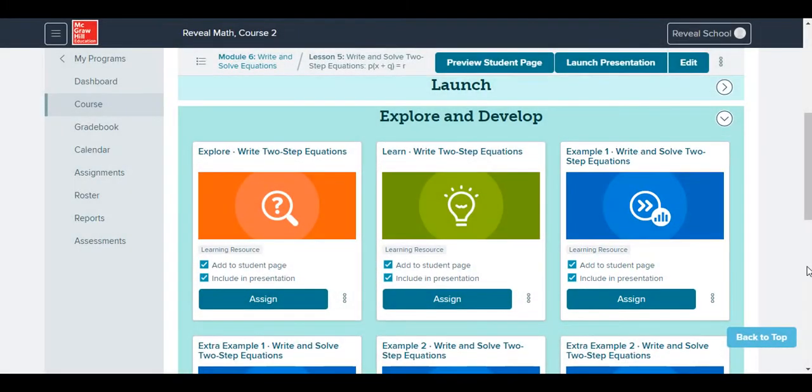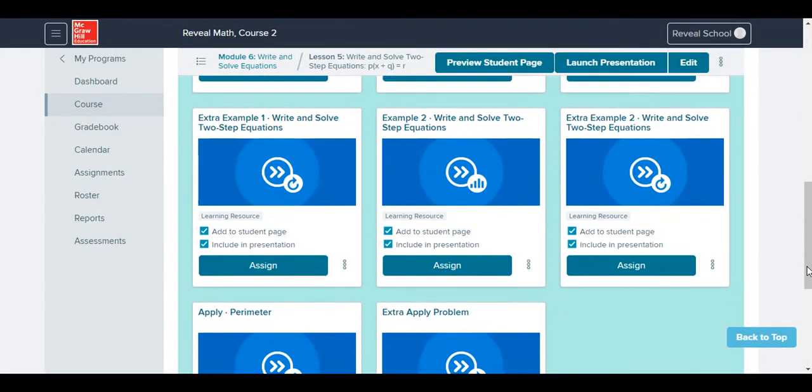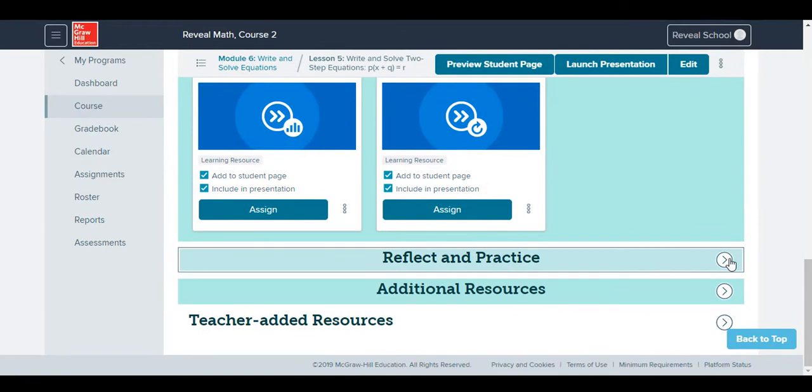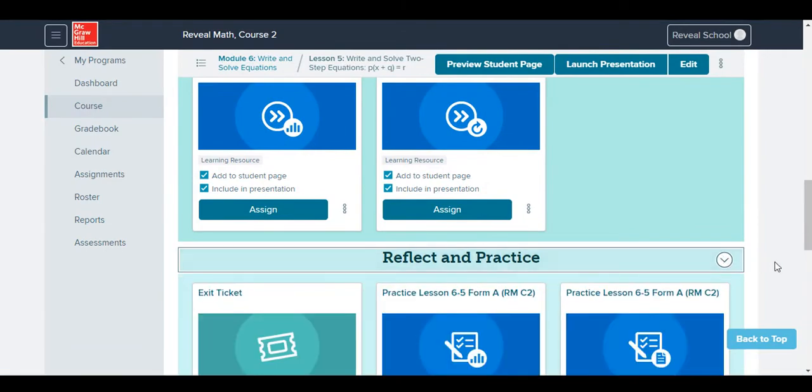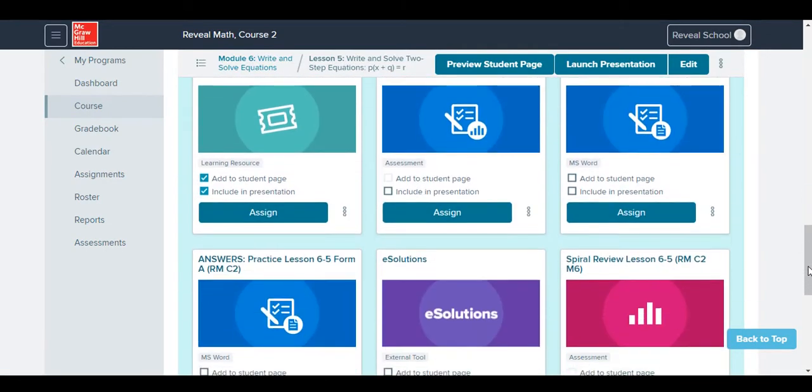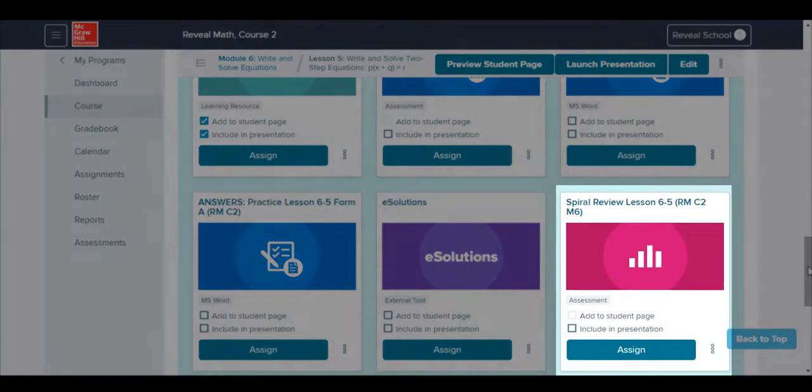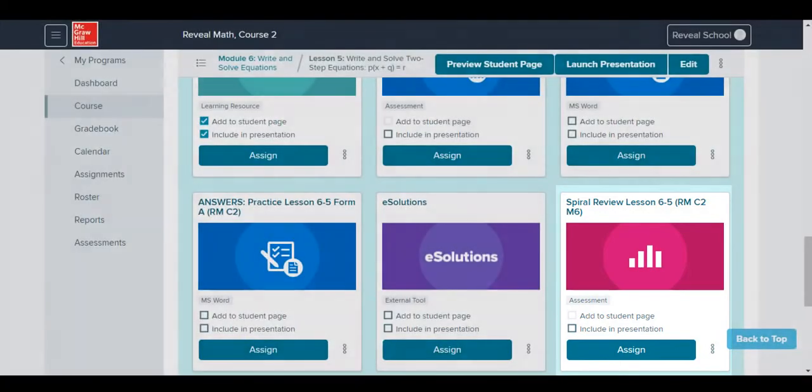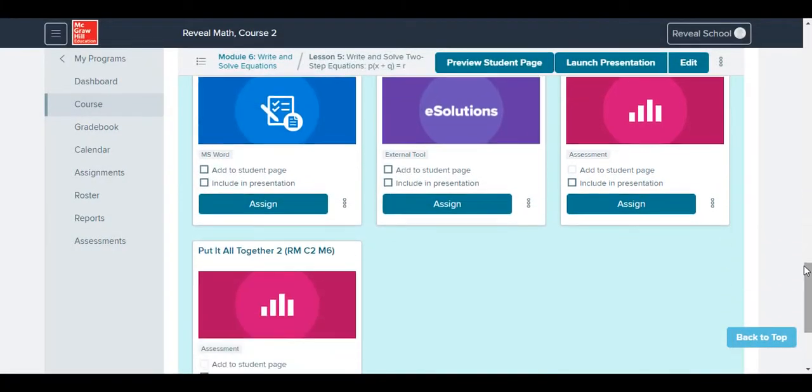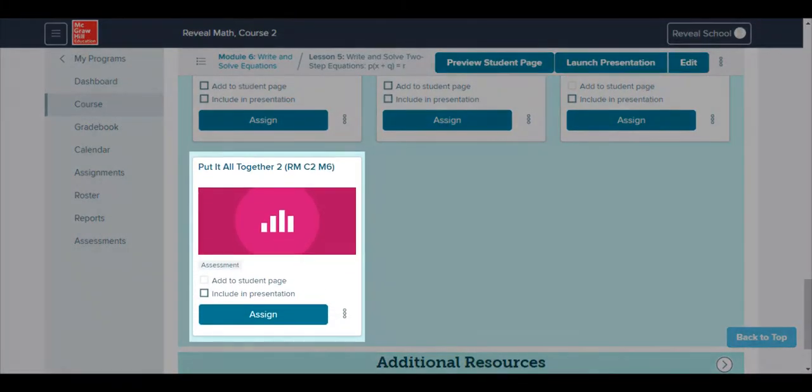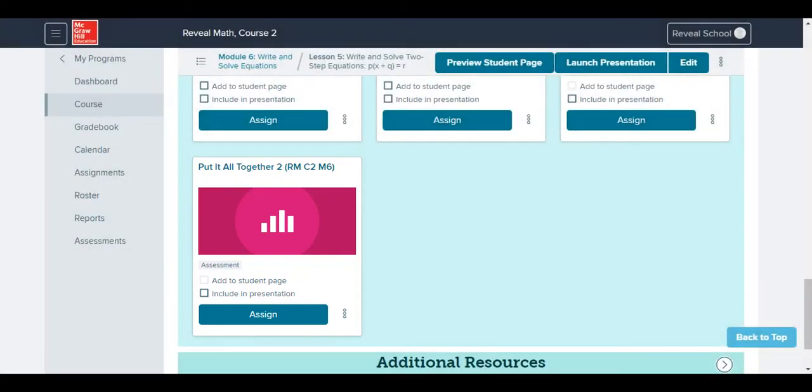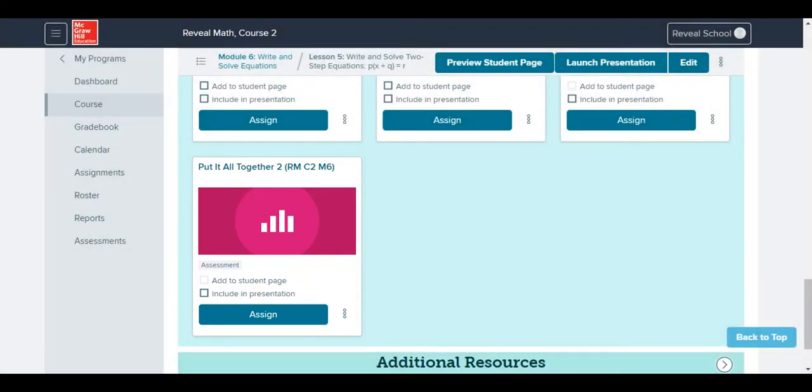Additional assessments at the lesson level are found within the Reflect and Practice drop-down menu. The Spiral Review activity is available every couple of lessons to maintain students' skills. After several lessons, Put-It-All-Togethers are provided to help students make connections among related concepts.